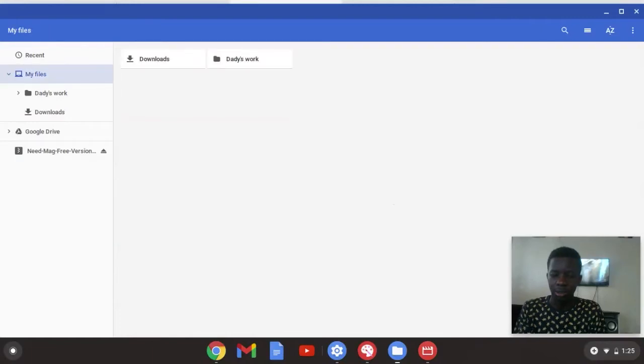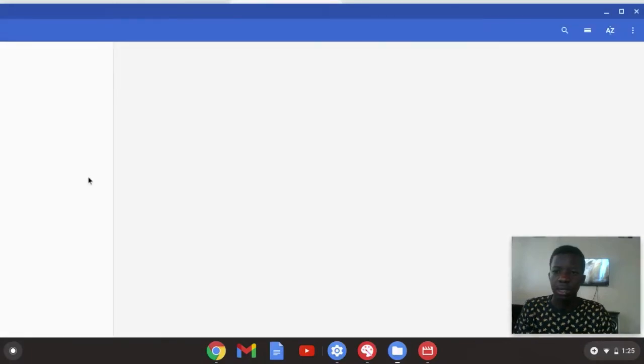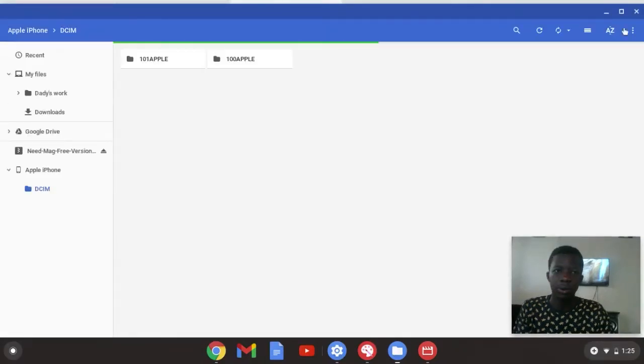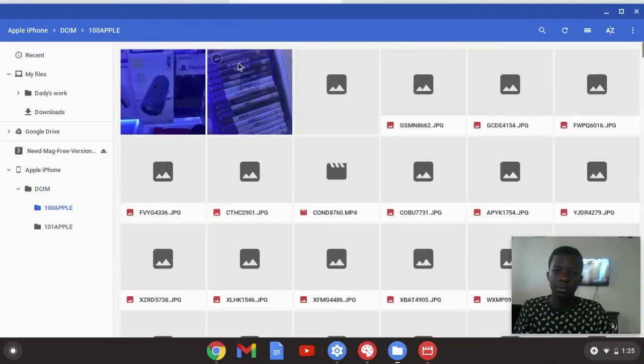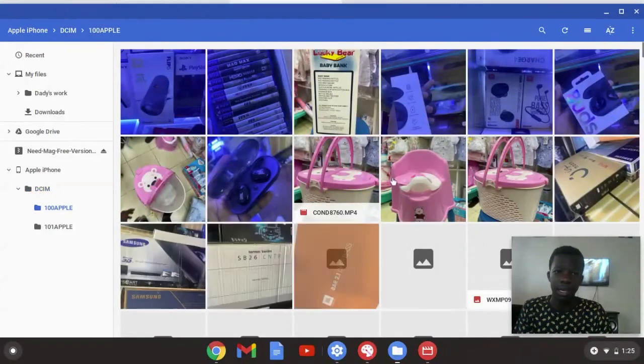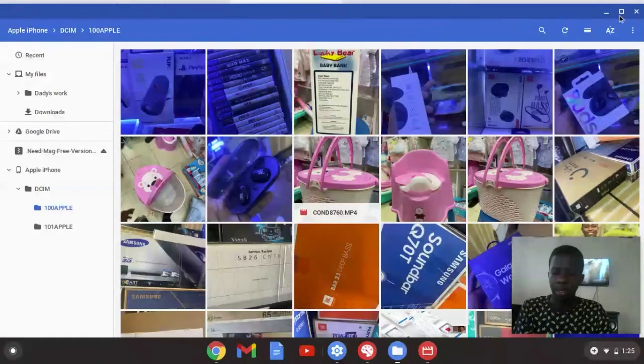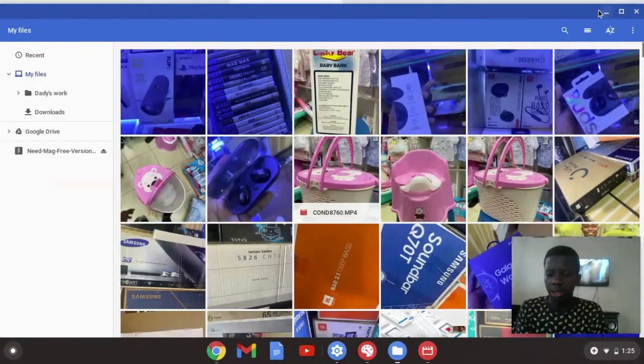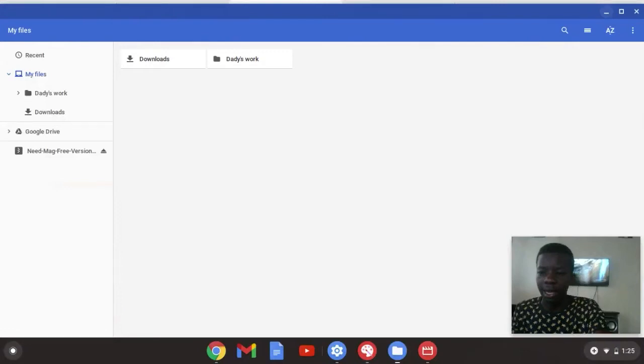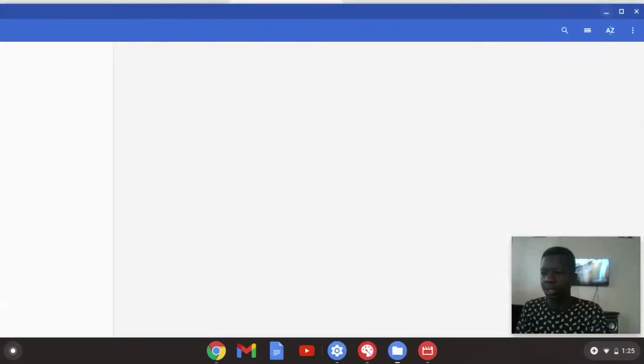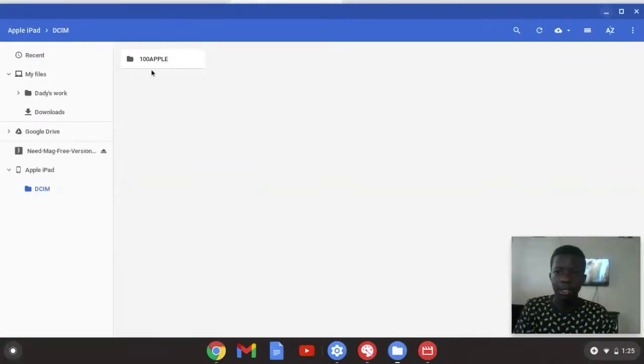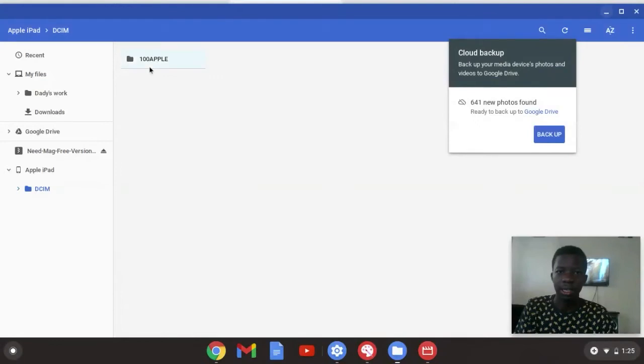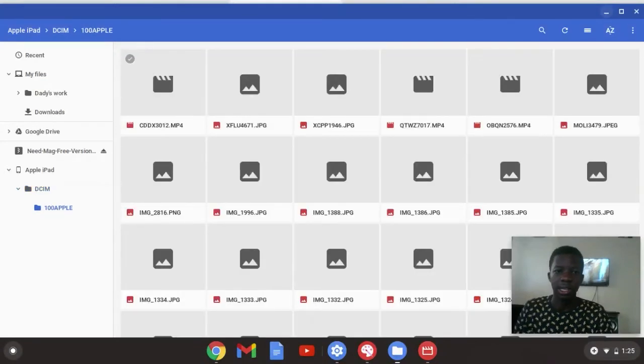You can only access photos here. It's only photos that you can access. Let me show you on the iPad. Even if you plug in the iPad, the only thing that you can access here are the photos. Photos is the only thing that you can access.